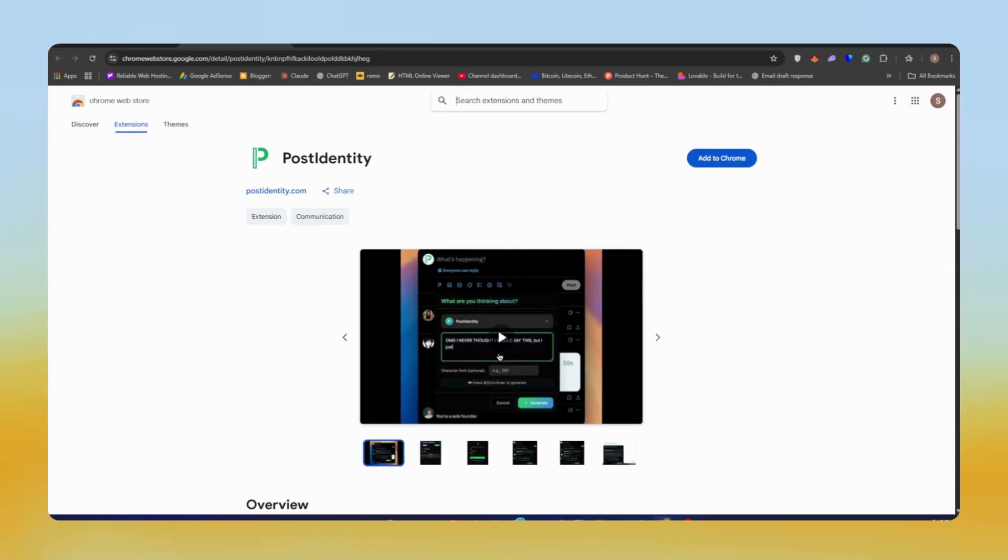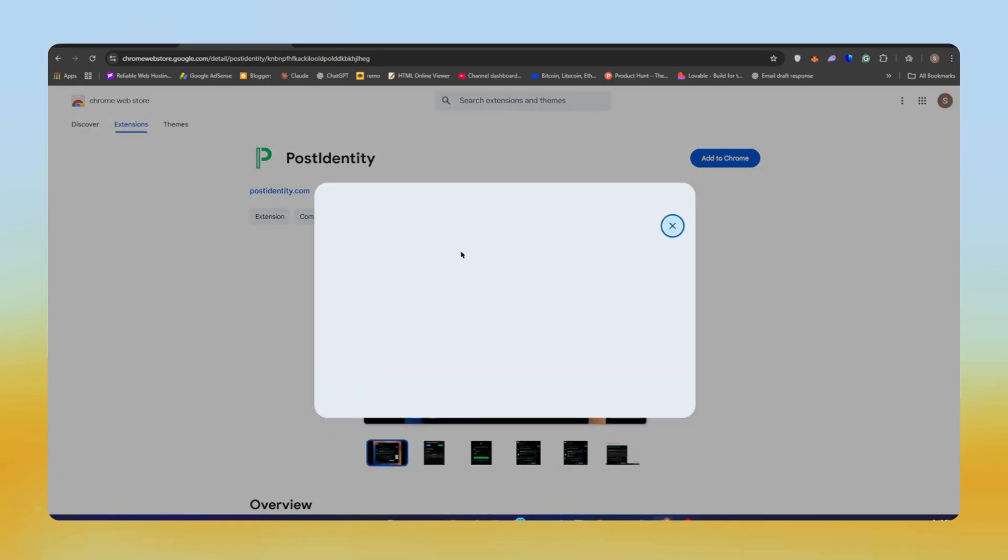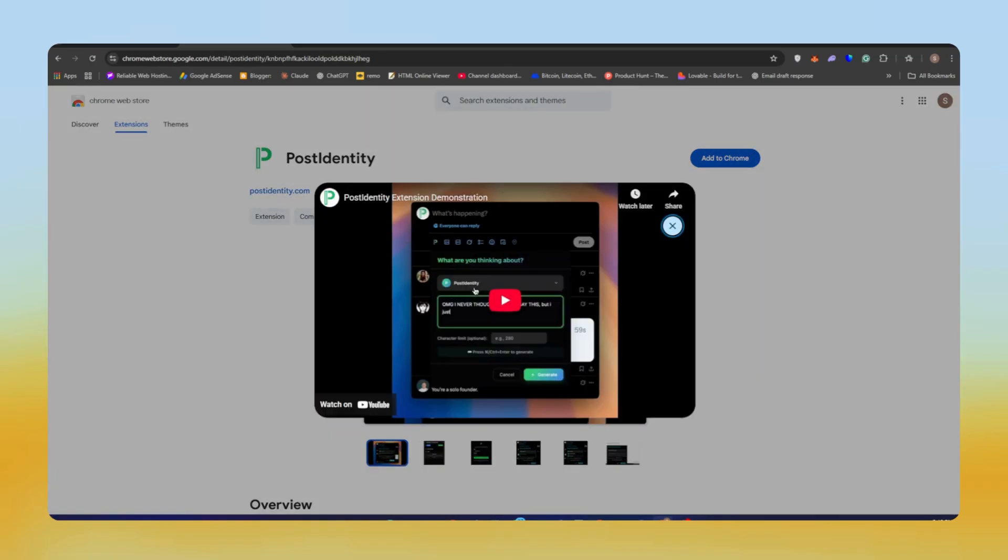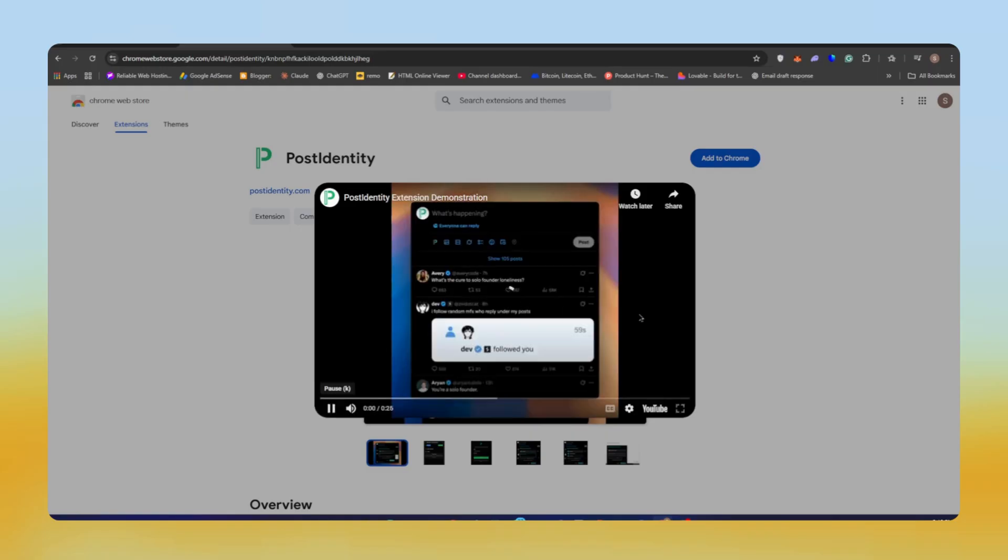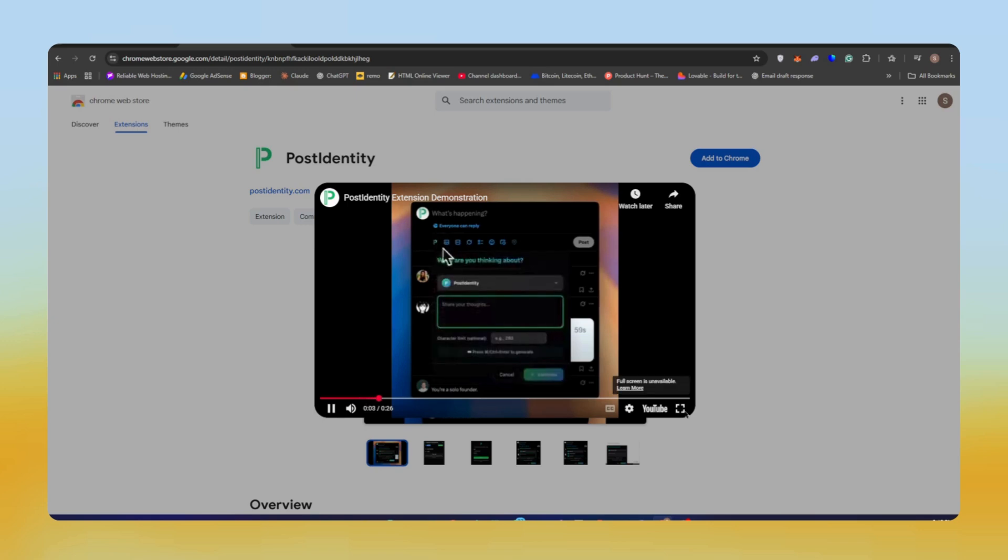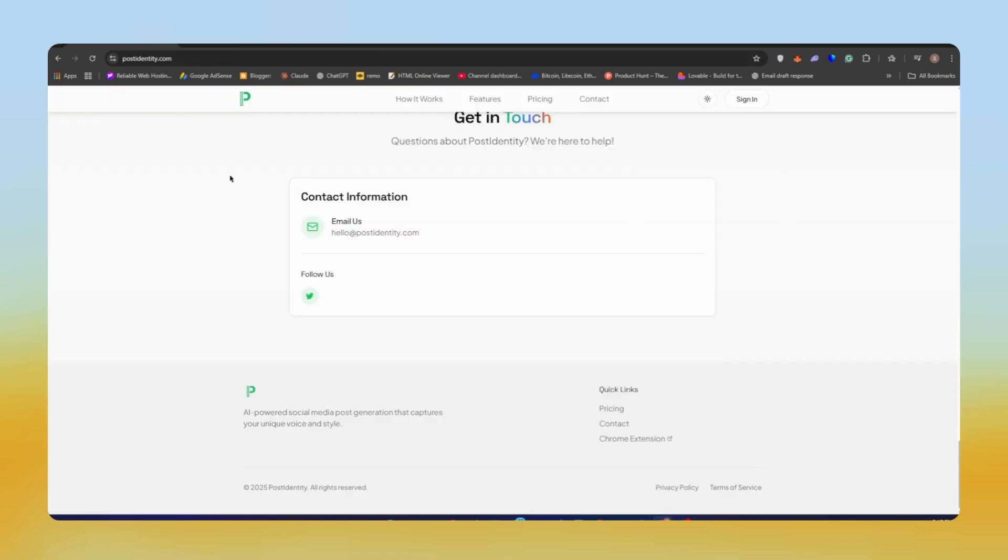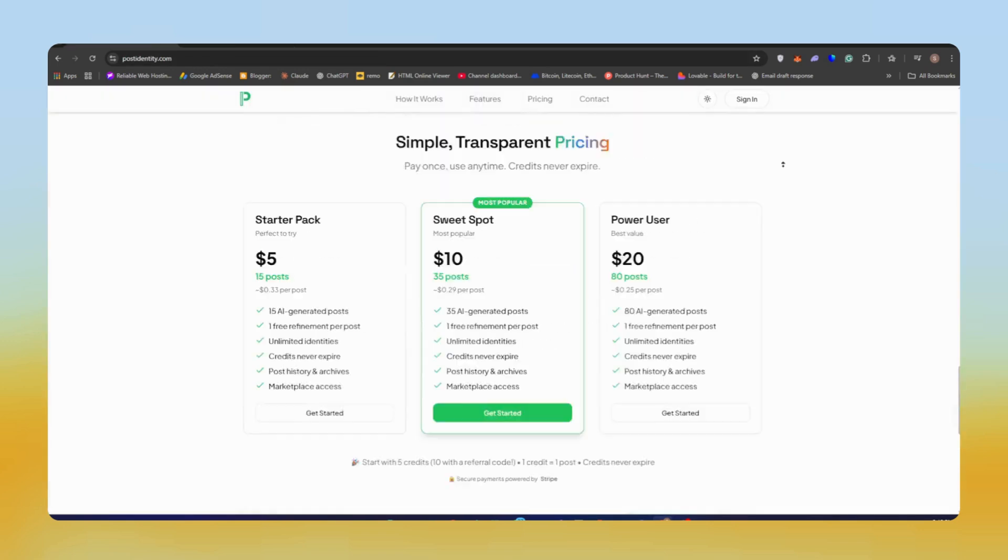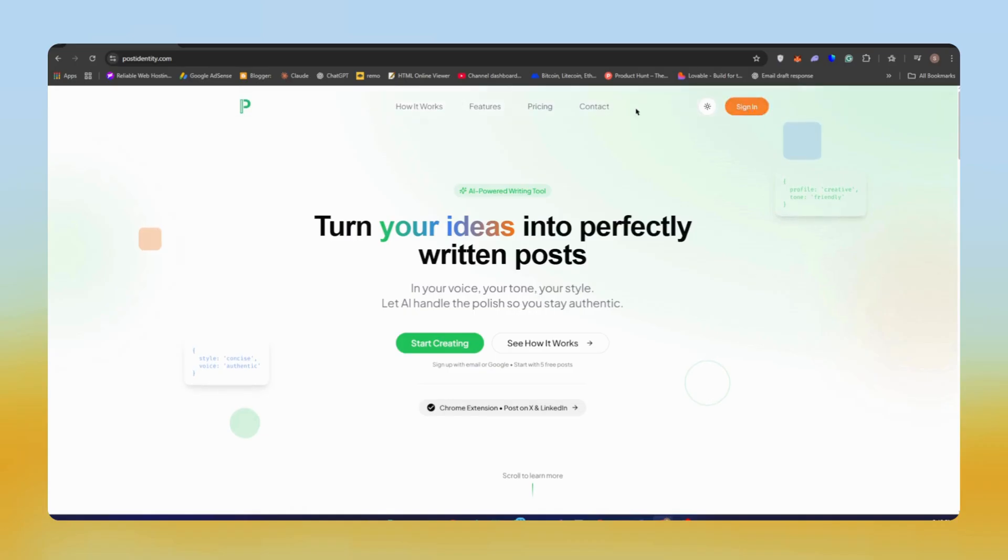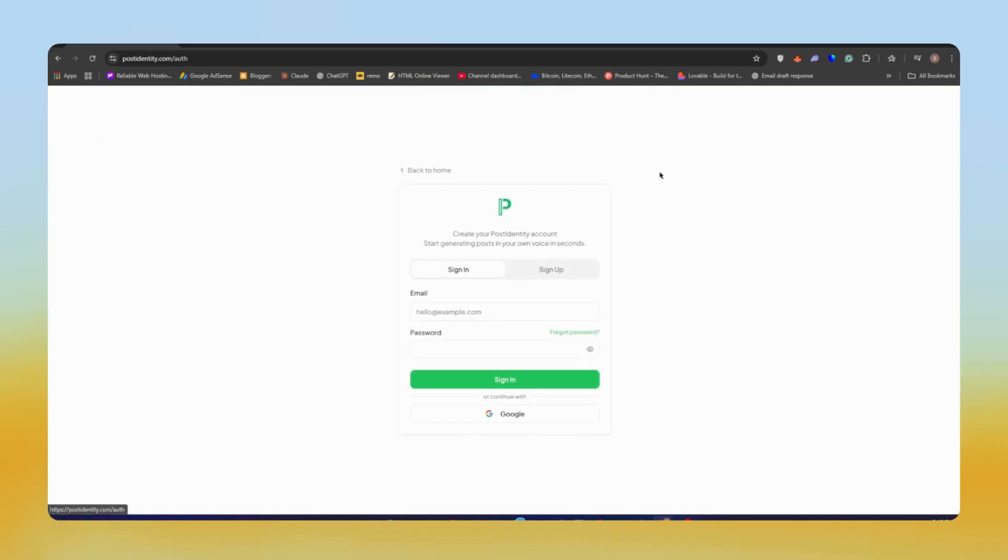They have two options. First, you can add their extension to Chrome and directly post to Twitter or LinkedIn from there, like an extension like Grammarly. Second, if you want to use it on a website for mobile phones or tablets, you can just use their website.